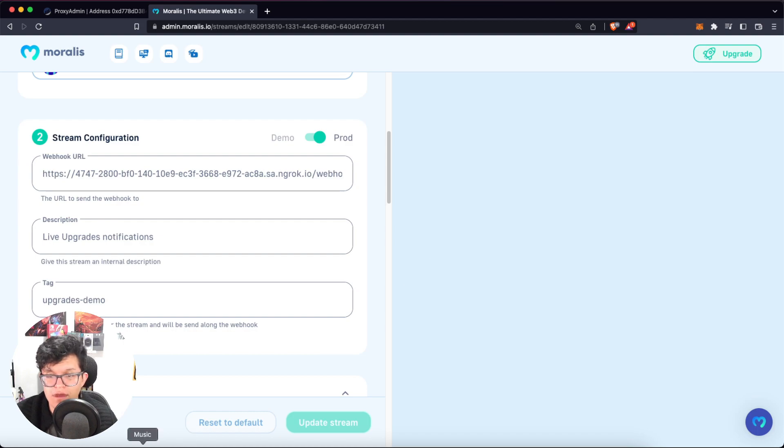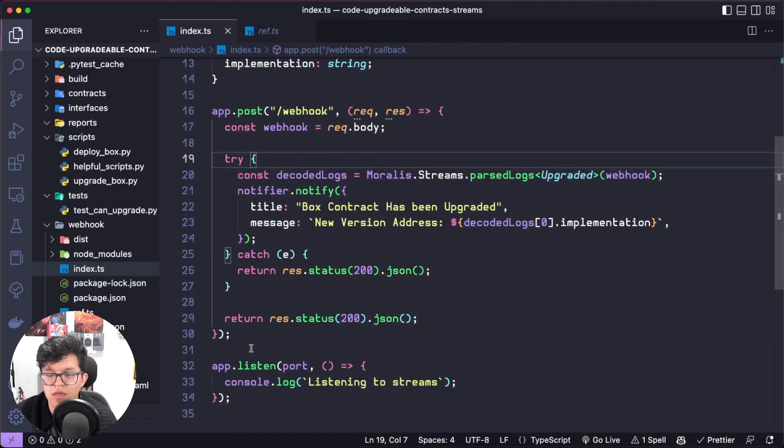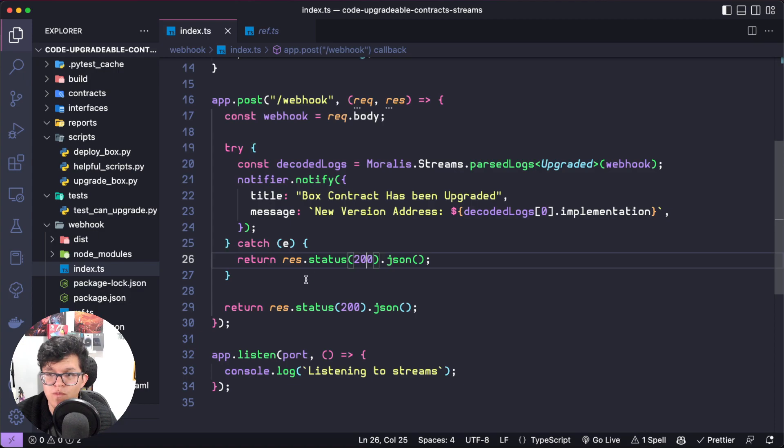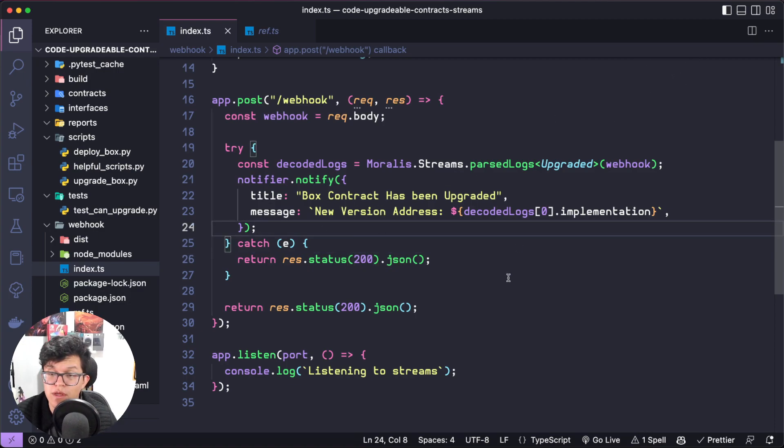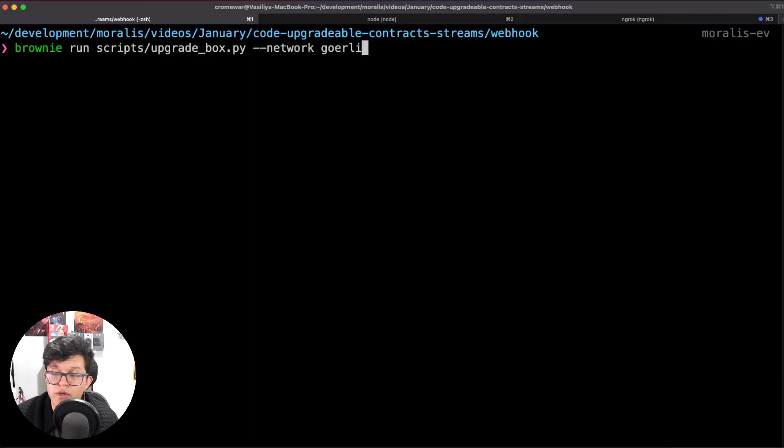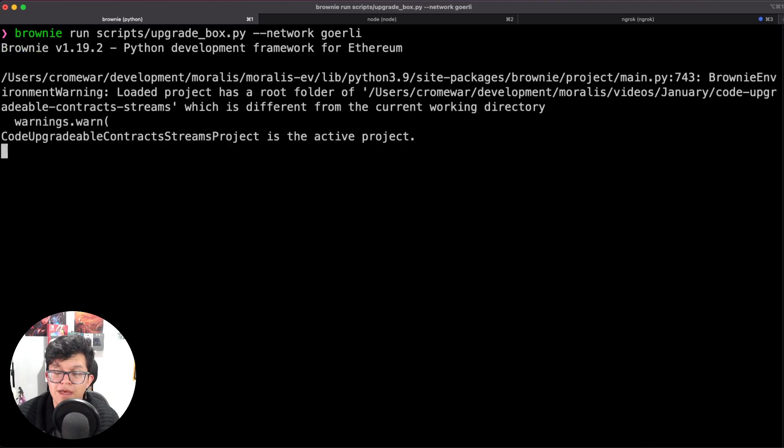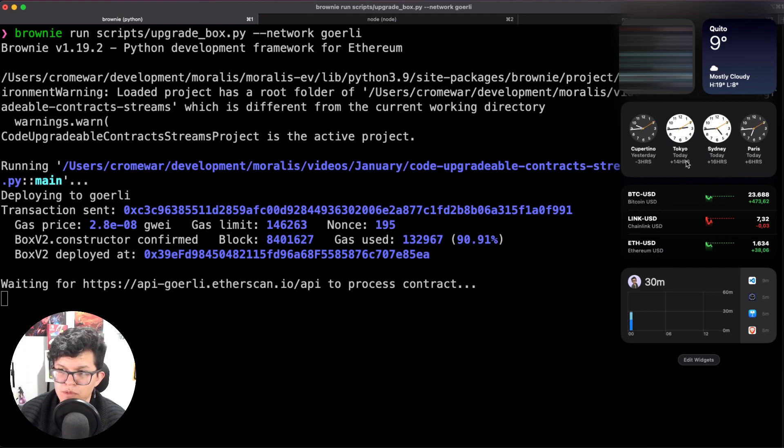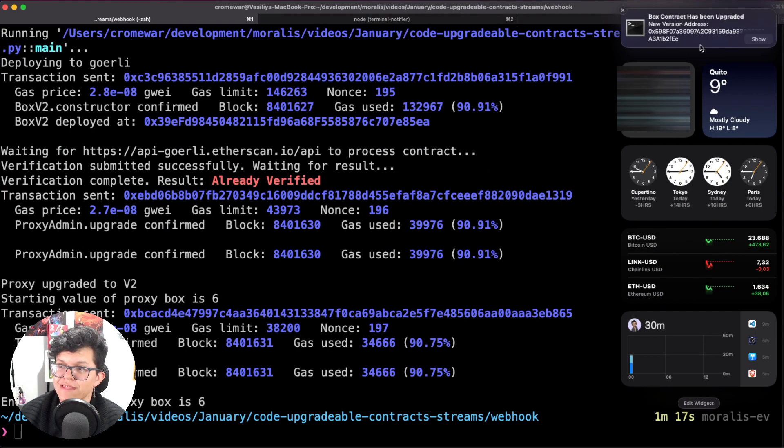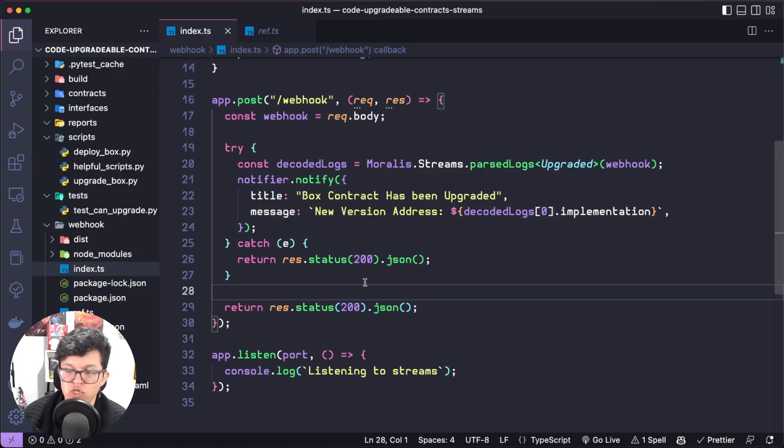So now if everything goes well, each time we have a new version, we are going to have a live notification here on our desktop. So let's try this out. I'm going to run the same script to create a new version of that box contract. And let's see if this works properly. And once the new version of that contract is deployed, we get the notification with the address of that new deployed smart contract.